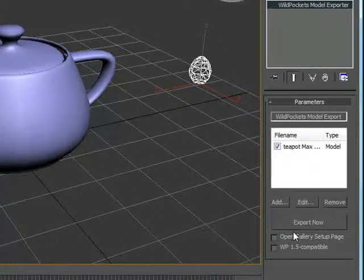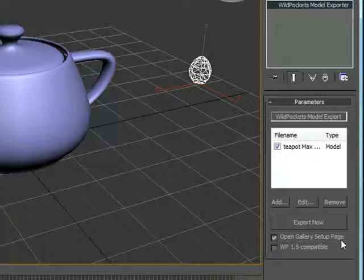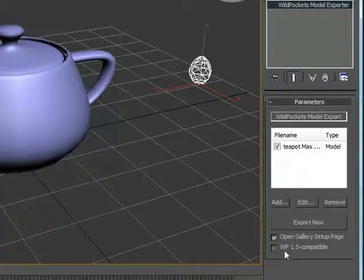We probably want to put this directly into 3ds Max, so we're going to open the gallery setup page. This will put us directly onto the WildPockets website with a viewable version of our model. That's what we're going to check.